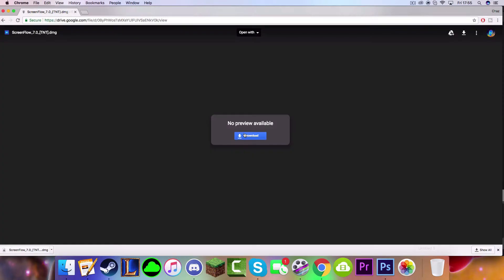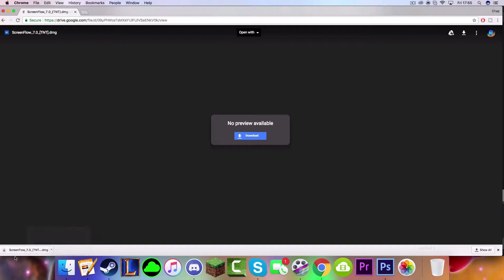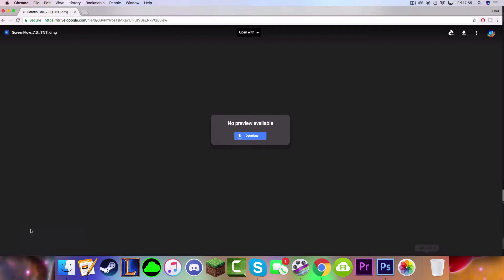I will skip this part until I have downloaded the file. Okay, the file has downloaded, so what you want to do is just go here and then click Open like that.